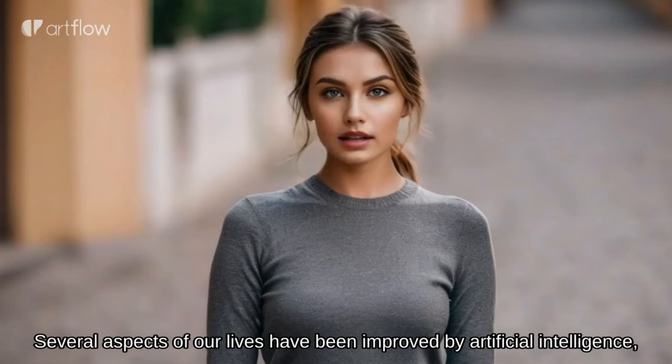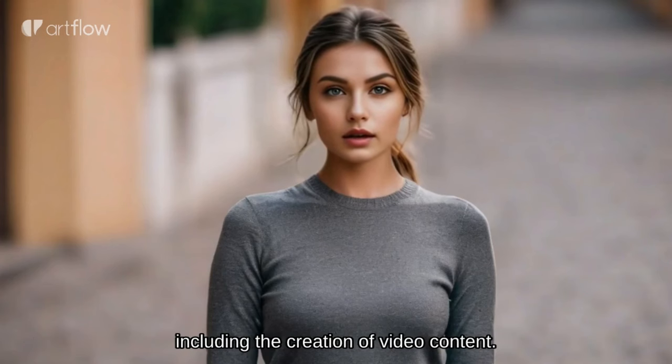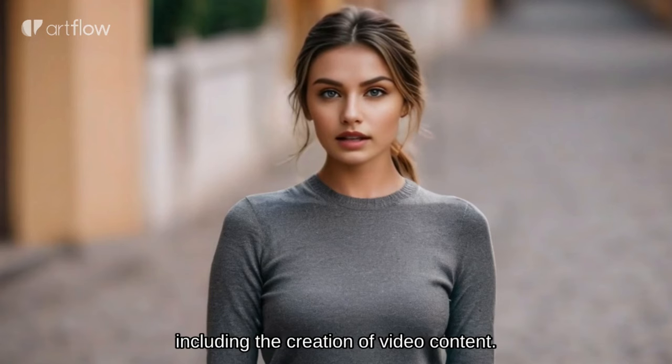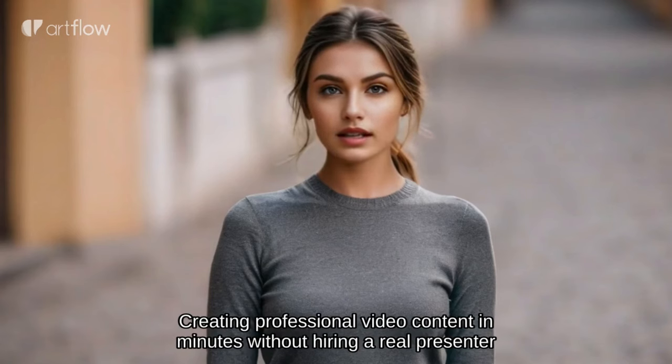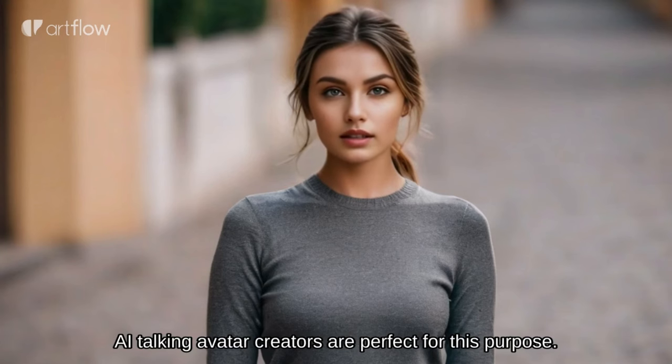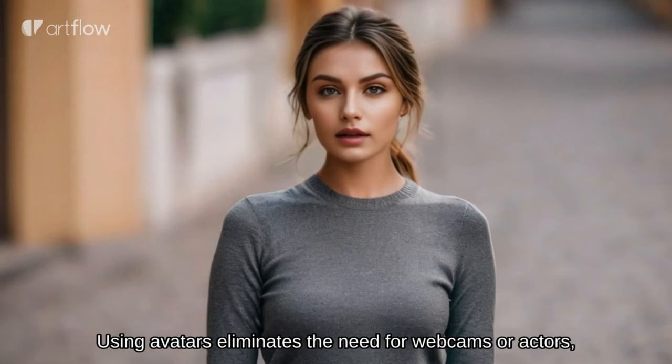Several aspects of our lives have been improved by artificial intelligence, including the creation of video content. Creating professional video content in minutes without hiring a real presenter is ideal for businesses. AI talking avatar creators are perfect for this purpose.